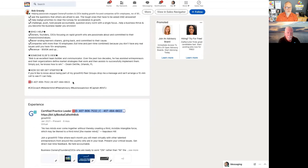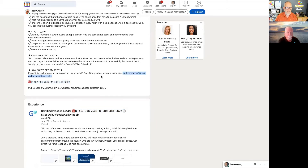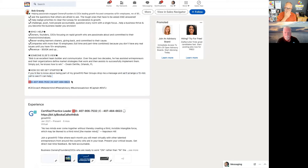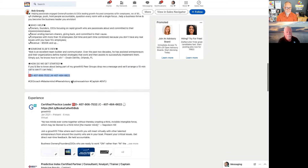Another thought: put your Calendly link in there instead of just saying 'we can arrange 15 minutes.' Just say 'go ahead and do it now — here's my calendar link.' Then you don't even have to publish your phone number unless you want to.